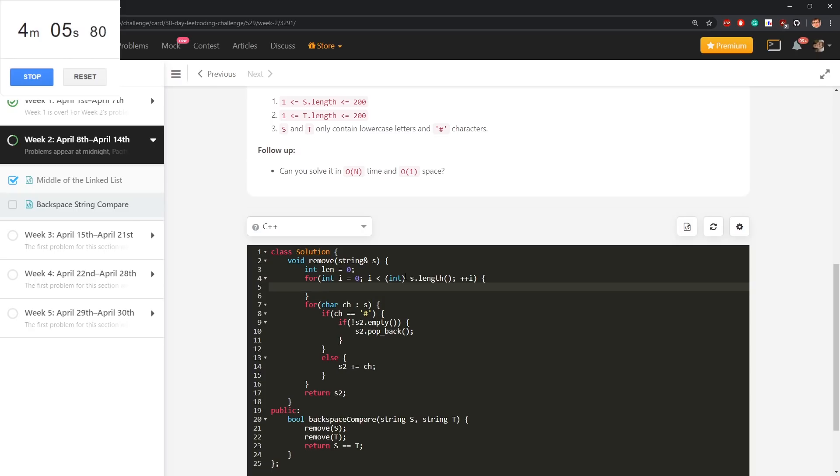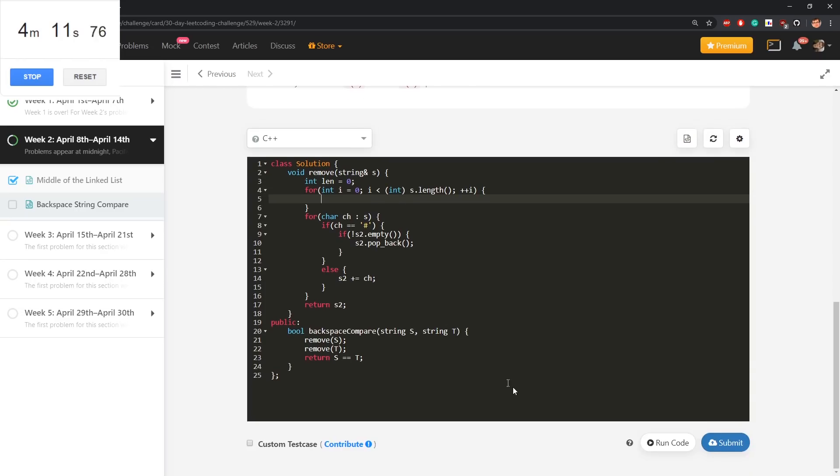This is related to one of problems from first week where we needed to move zeros. Yes, in move zeros we needed to do something similar, so watch that video to understand better what I'm doing.